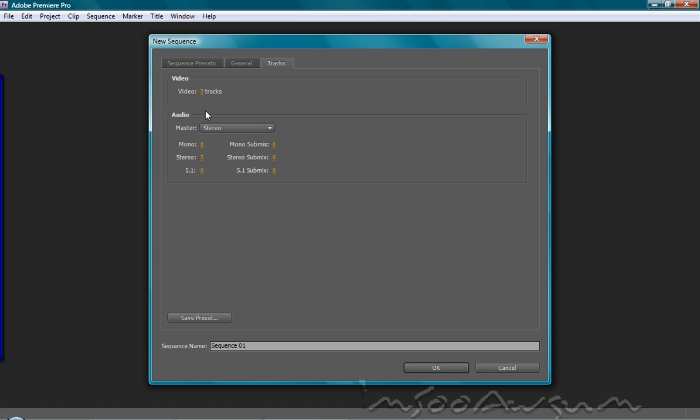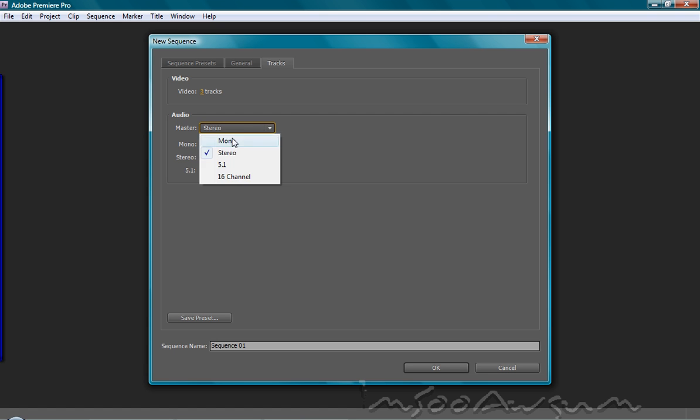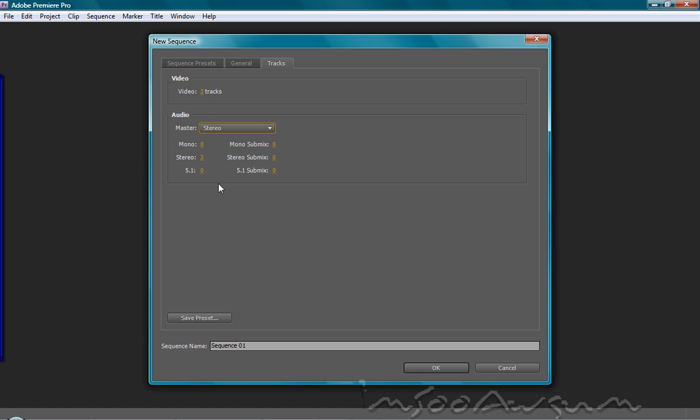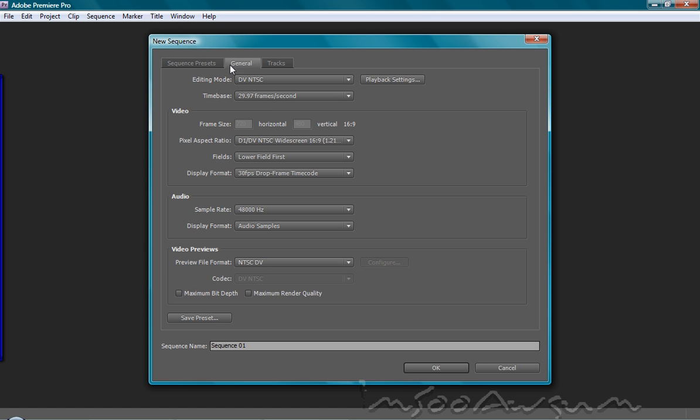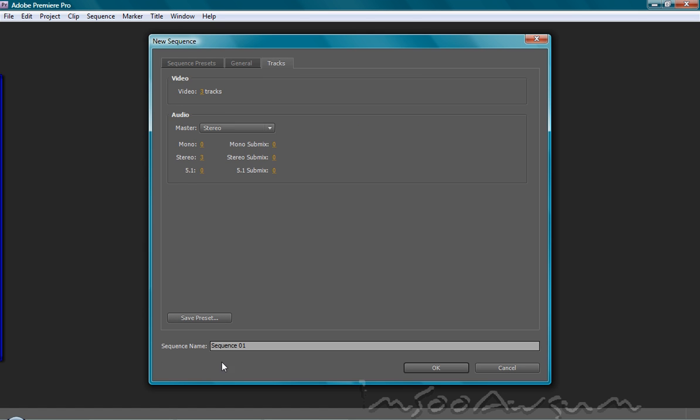The tracks, just how many tracks you want for your video. I usually do three. I don't use mono, 5.1 or any. I usually use stereo. Or you can choose what kind of master audio you want. I use stereo. You can save a preset if you've adjusted these settings. But since I haven't, I don't really need to save a new one.